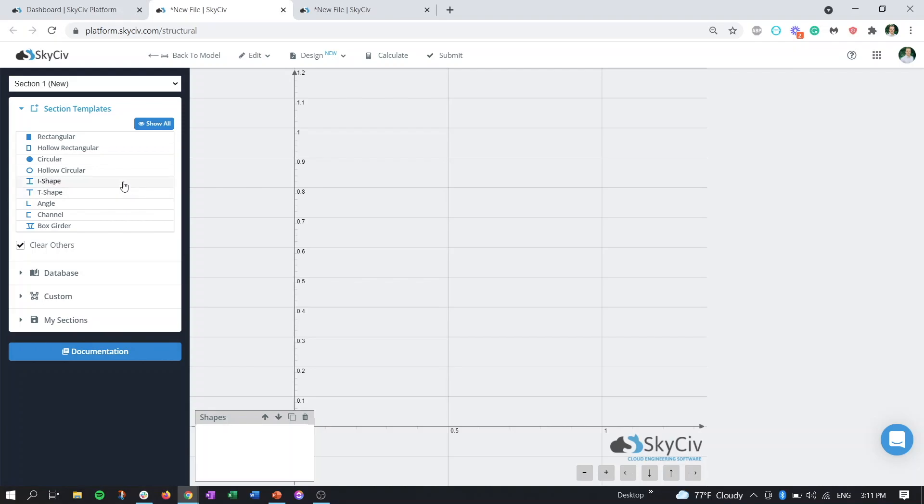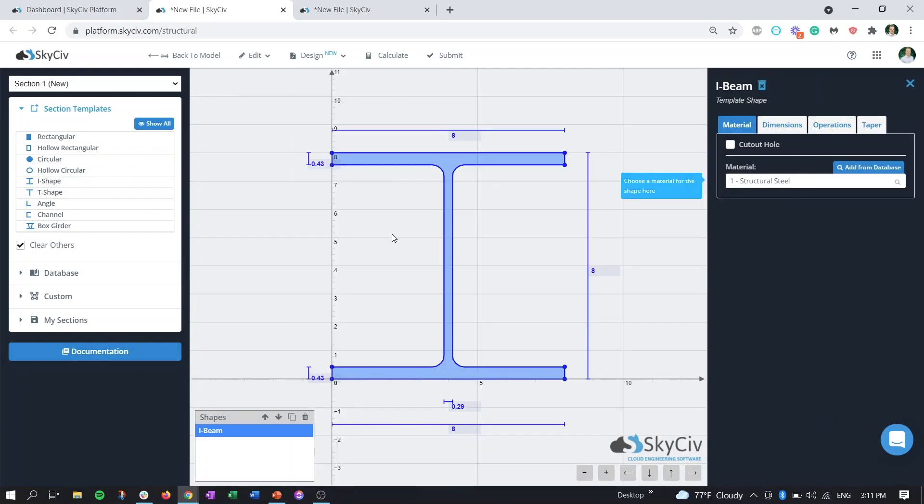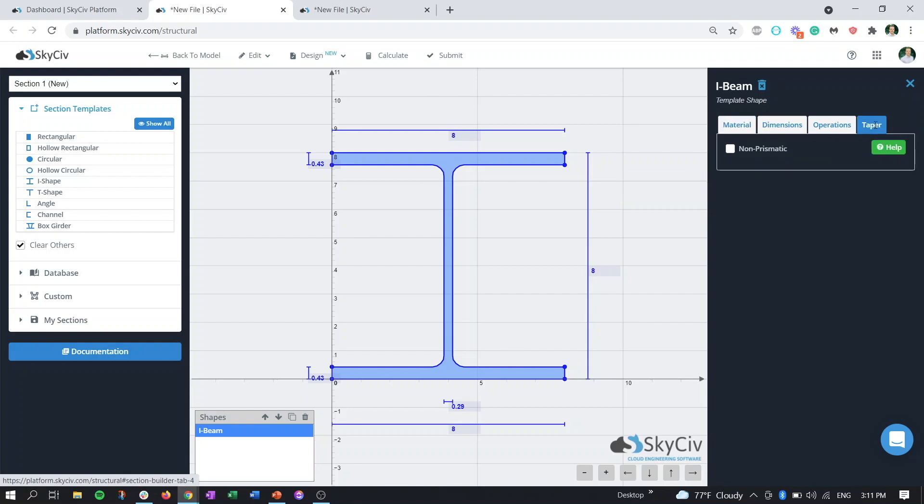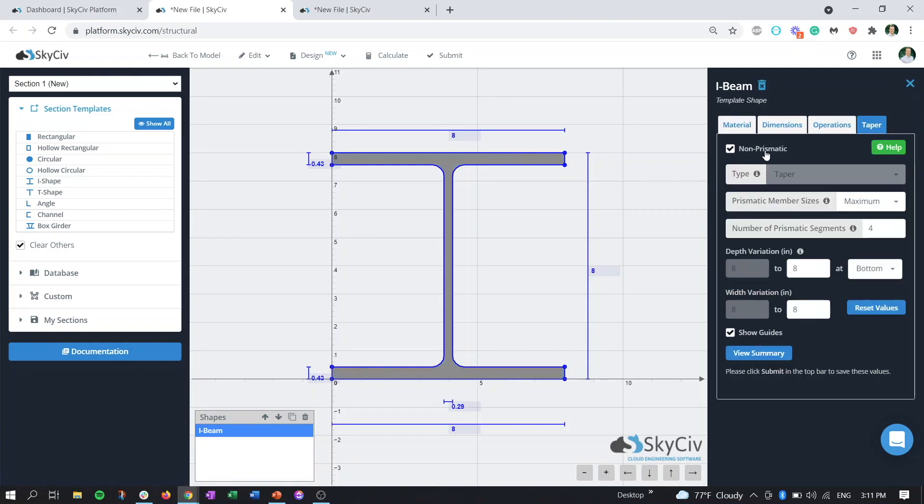For example, let's start with an I-shape here. We'll bring that in and if we go over to the side, we see there's an extra tab here called taper. We'll click on non-prismatic and now it's giving us the options for our tapering.